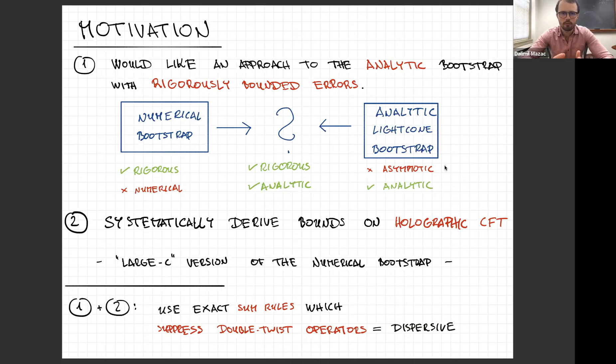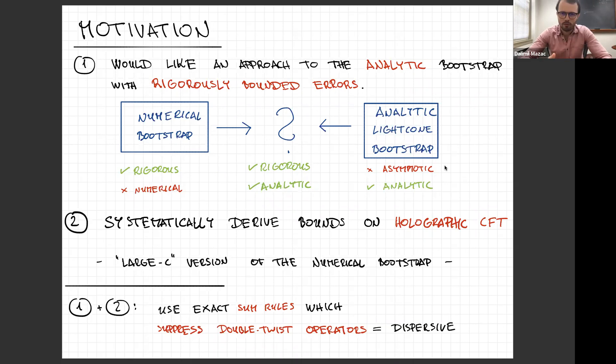The virtue of the numerical bootstrap is that it's rigorous. If you work at some finite truncation in a number of derivatives and derive some exclusion, you know that exclusion is rigorous — there cannot be any operator outside of the allowed range. On the other hand, it's numerical, so that's a downside. It would be better to have something more analytic.